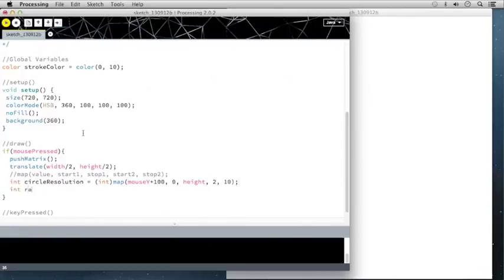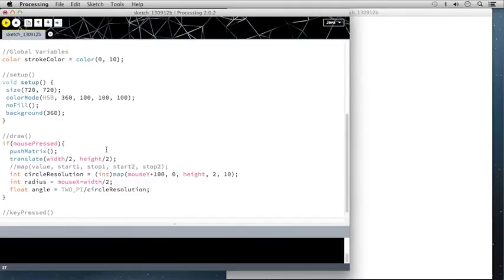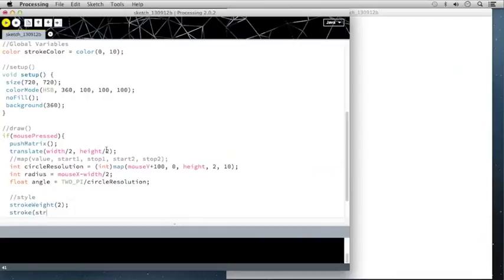Next, I'll create a new integer for the radius of the circle: mouseX minus width divided by 2. This ensures the mouse X location chooses the radius without exceeding the canvas area. Then I'll create a float called angle — this is how the circle's orientation is determined — which equals 2*PI divided by circleResolution, using the built-in maximum radians of a circle. Finally, I'll set the strokeWeight to 2, and the stroke will be selected from the global variable strokeColor.